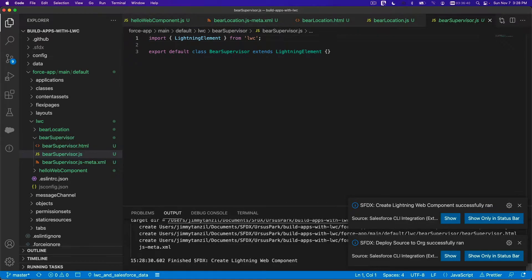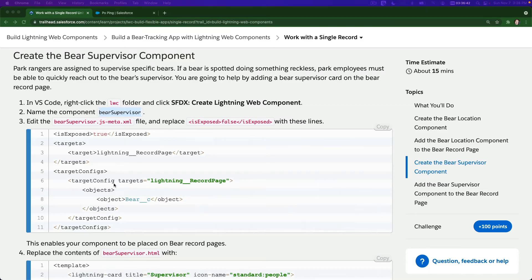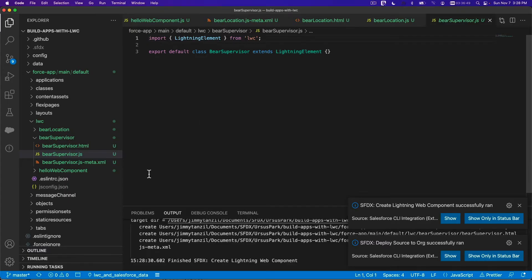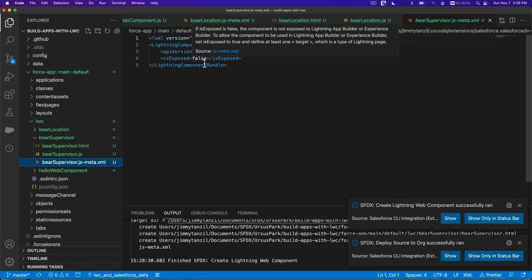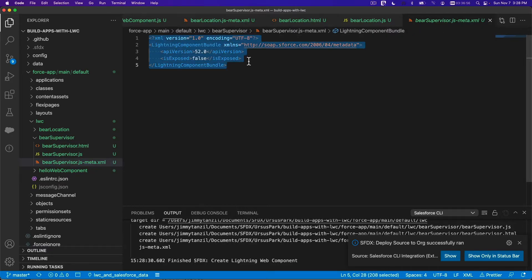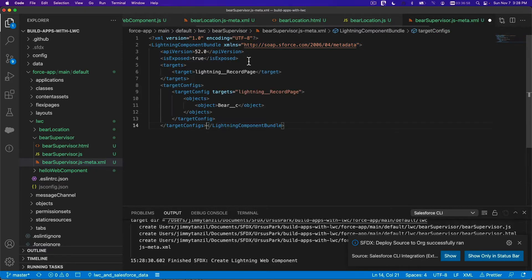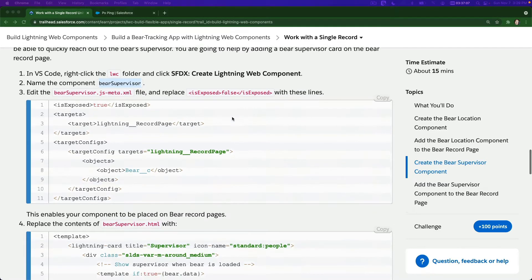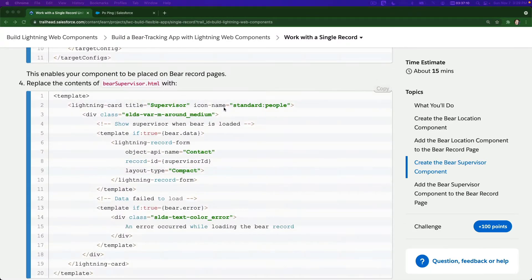Now flip back. First we're going to copy the XML configuration for this component — bear supervisor XML. The 'expose' is set to true, and it's for the Lightning Record Page only, for the Bear object.